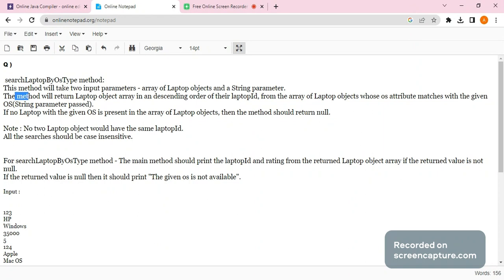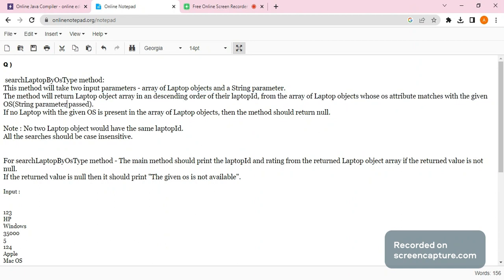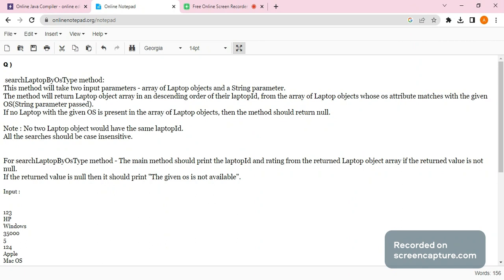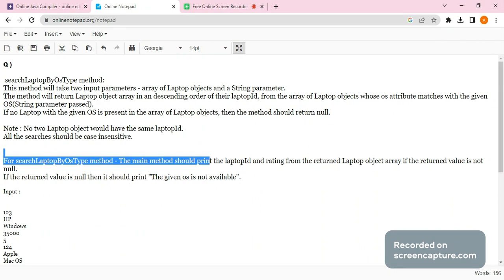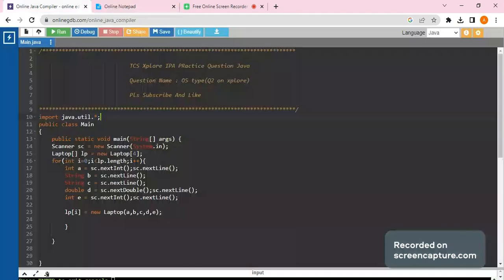The method will return a Laptop object array in descending order of their laptop ID, from the array of Laptop objects whose OS attribute matches with the given OS string passed. If no laptop with the given OS is present in the array, the method should return null. The main method should print the laptop ID and the rating of the returned laptop objects.